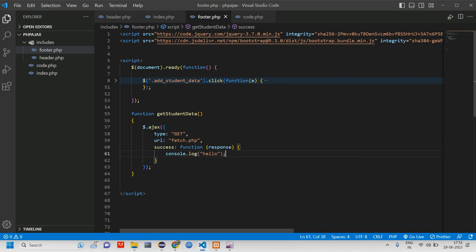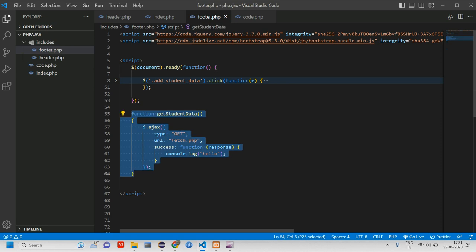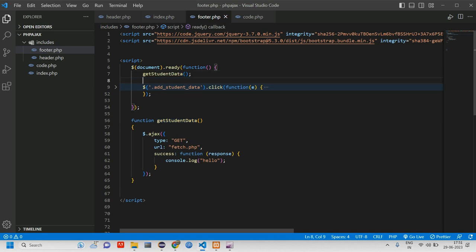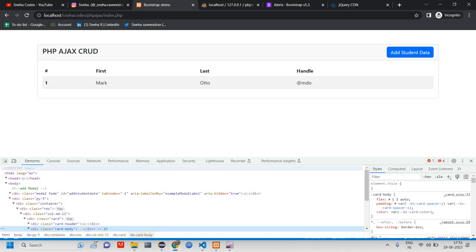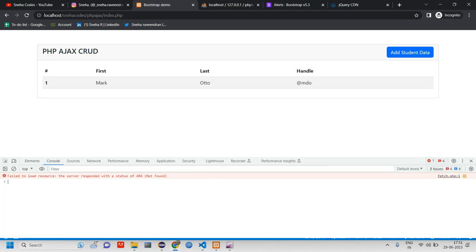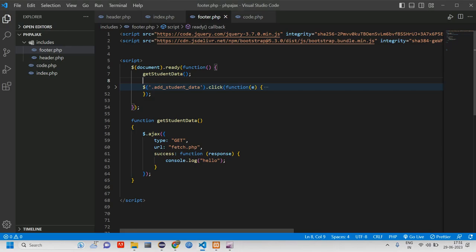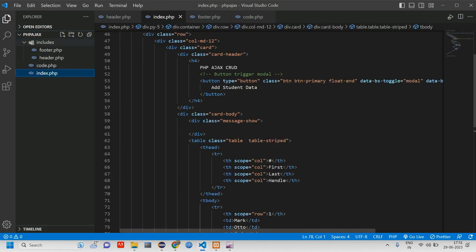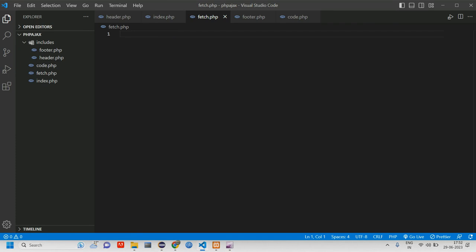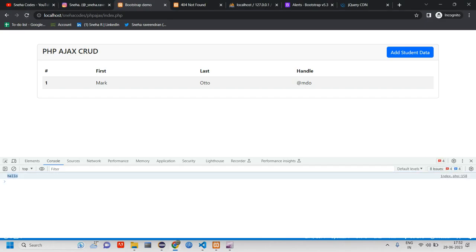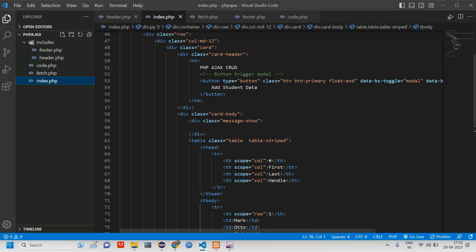We console log to check if the function is working. The function has to be called inside the document — creating it outside is better practice, so I've called the function there. After reloading and opening the console, there's an error because I haven't yet created the fetch page. Let me go create 'fetch.php'. Now after reloading, I get 'hello', so the first step is done.